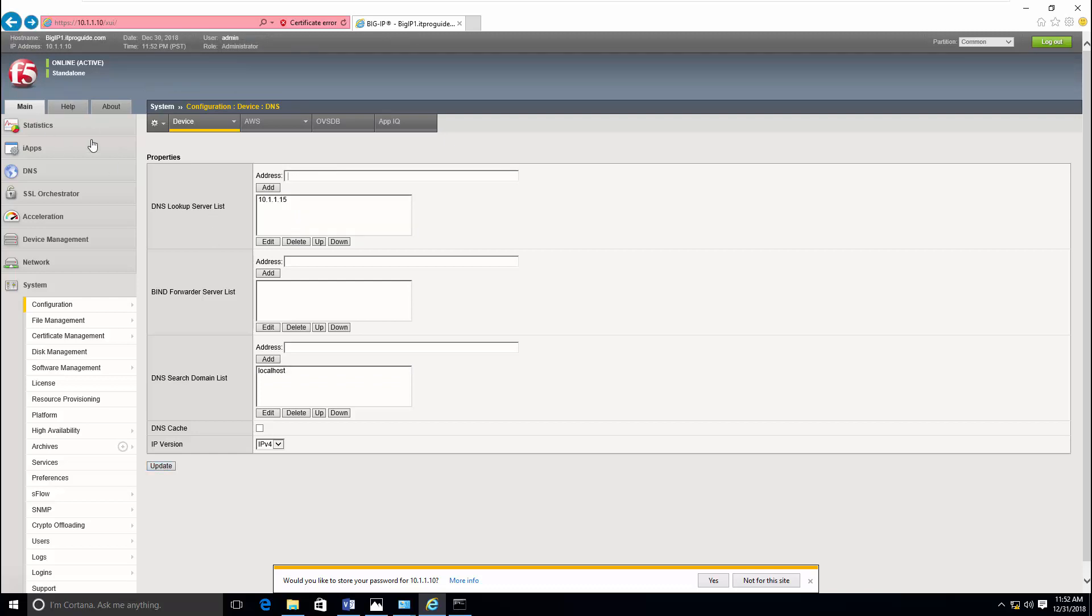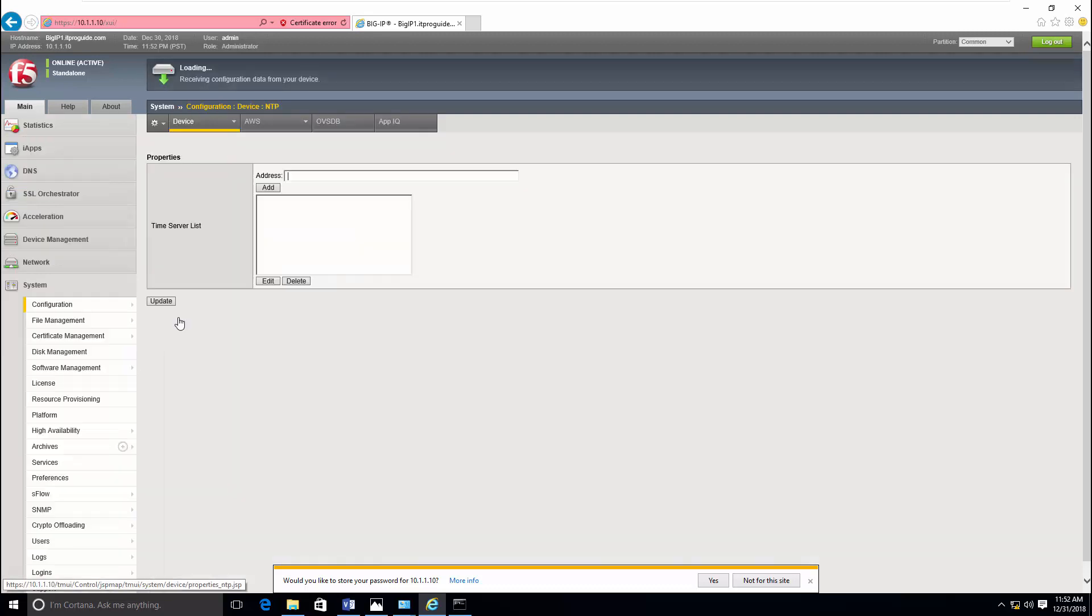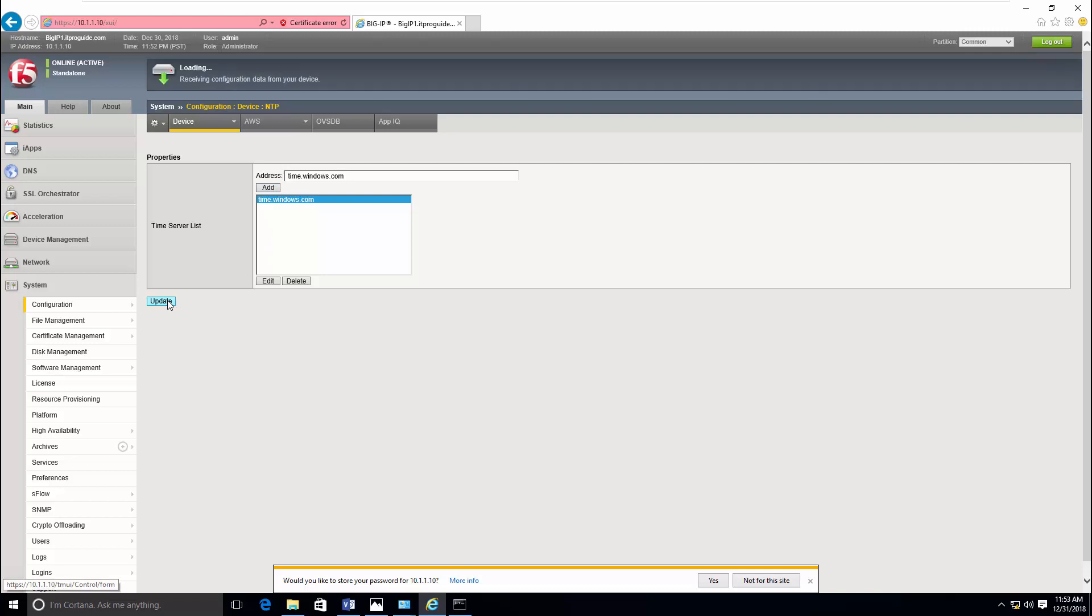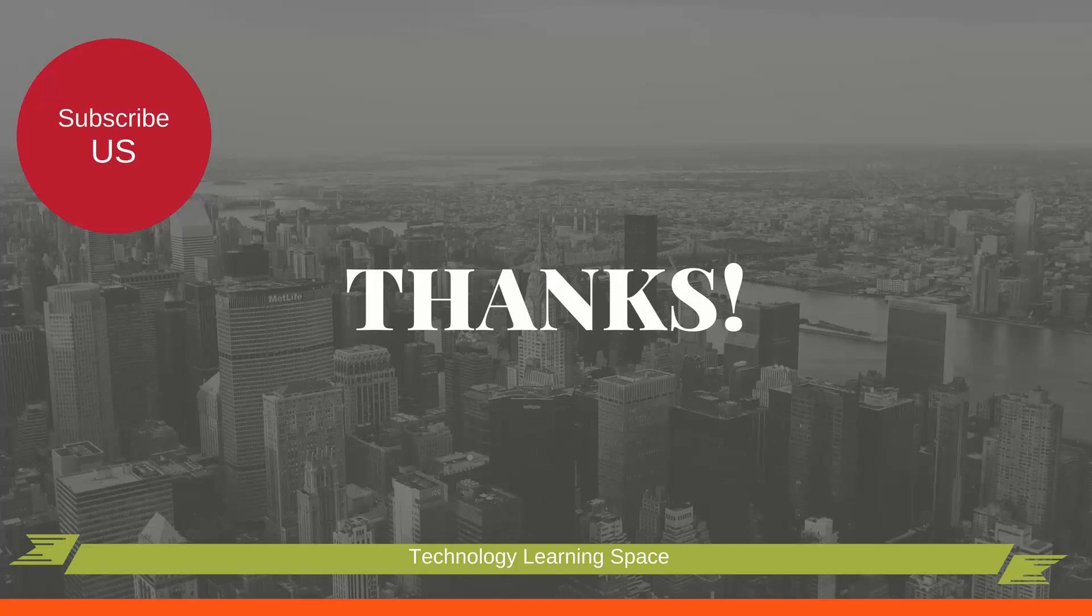Now go back and configure time server. For that, click NTP. Enter the time server IP address, click add, then update it. That's all. Thanks for watching this video. Continue with me, subscribe my YouTube channel for more videos.